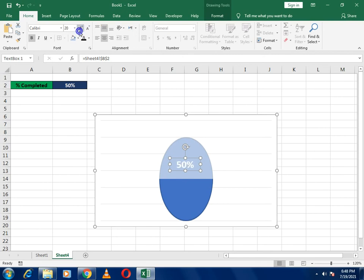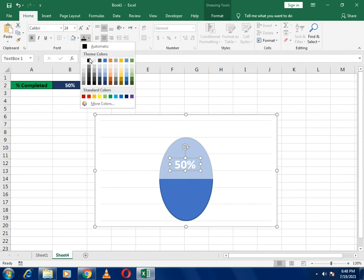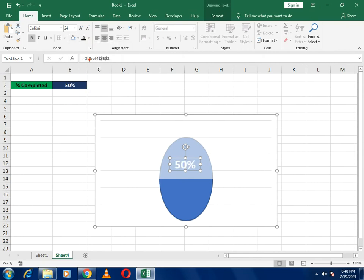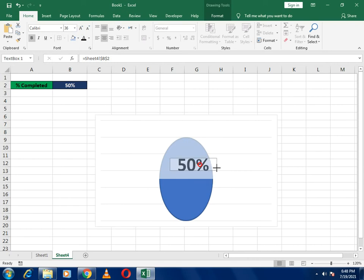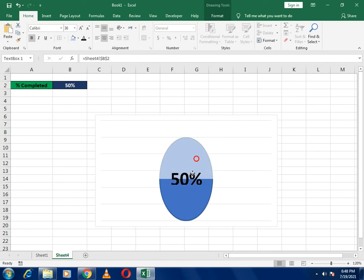Now set the text box to center alignment, make the font bigger, and change the font color to black so the percentage value is more visible inside the ball.